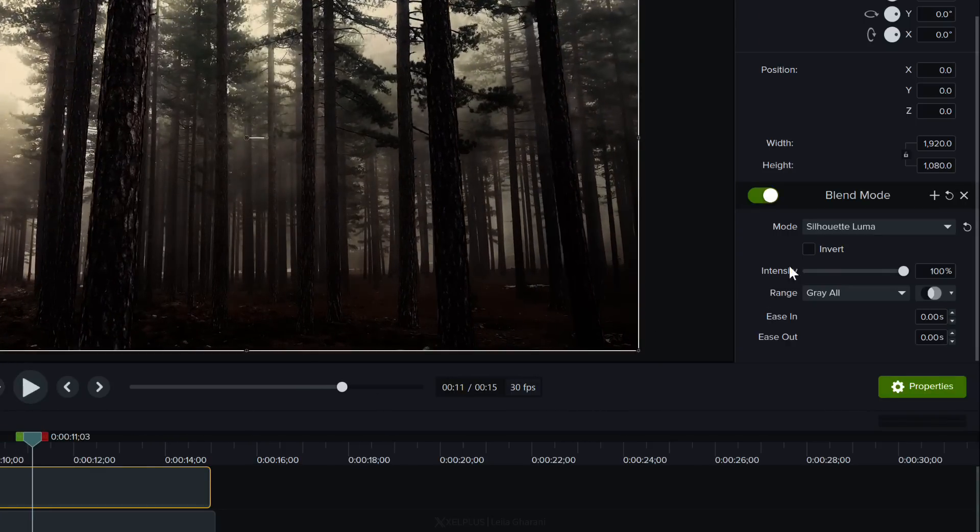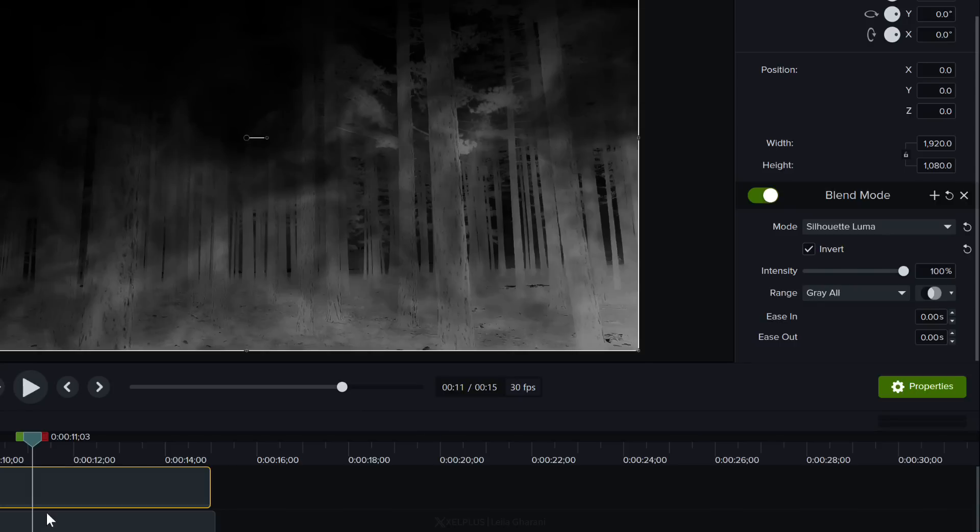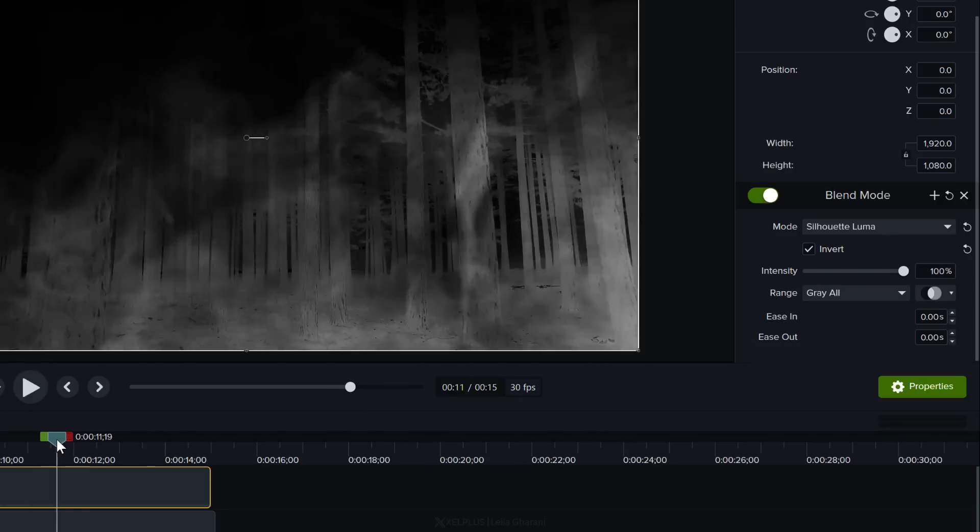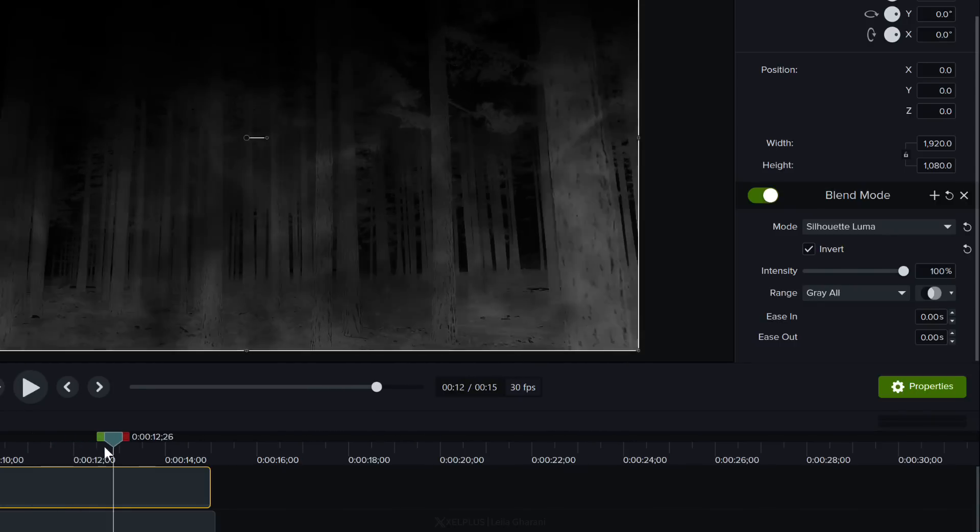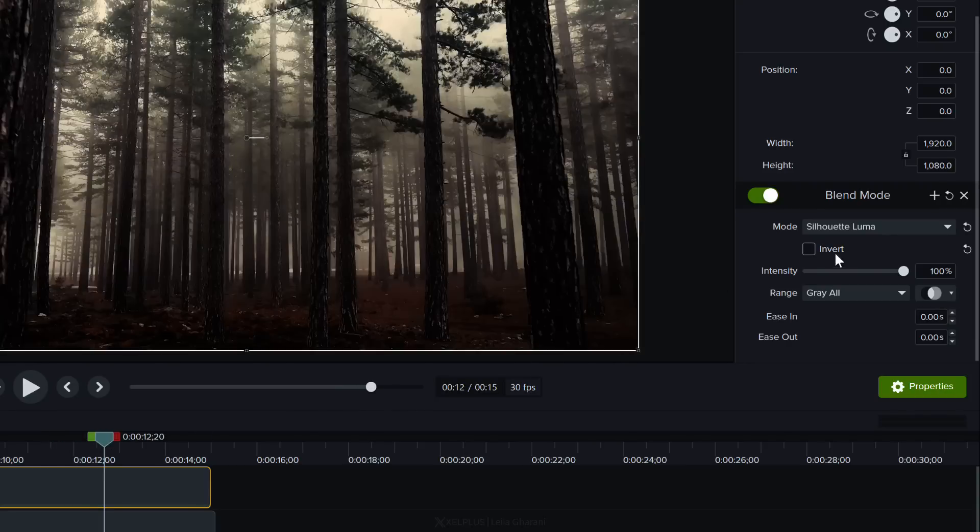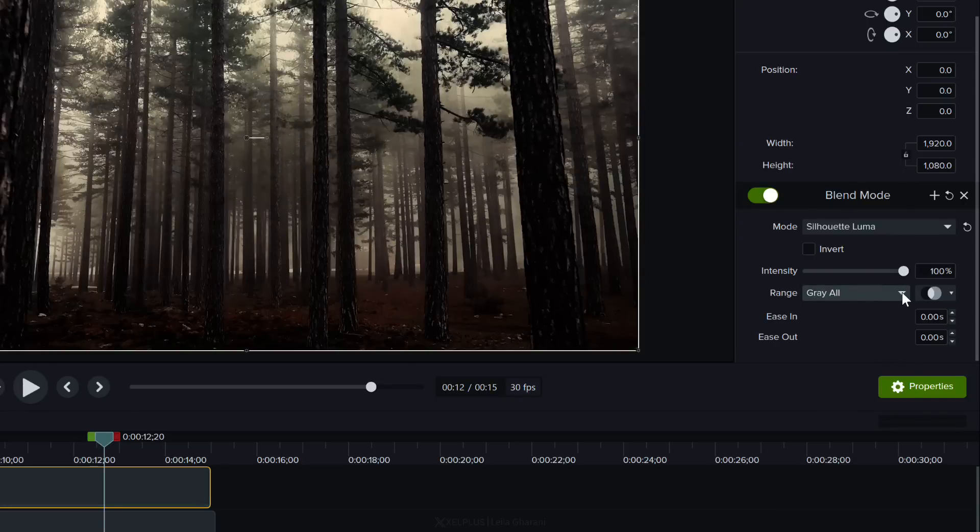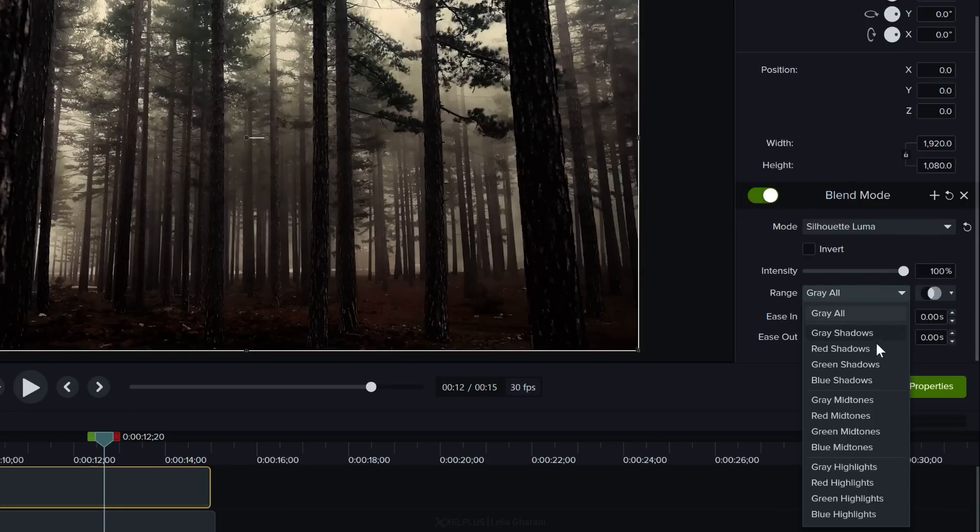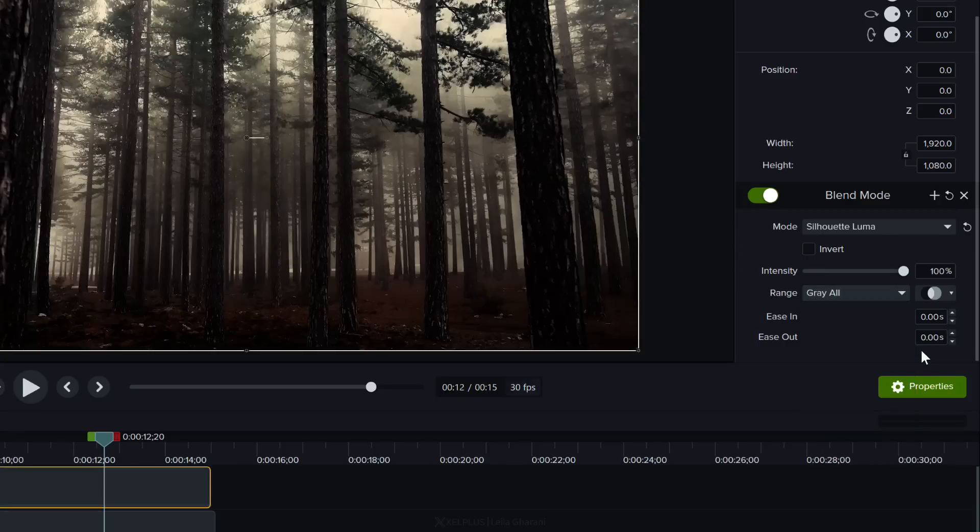Now notice you can also use invert. This switches us from being mysterious to more of a horror movie. You can adjust the intensity here and if you have more colorful images you can play around with the different range options you have down here. You can use blend mode on any type of footage. It can be still images any type of b-rolls or screencasts as well.